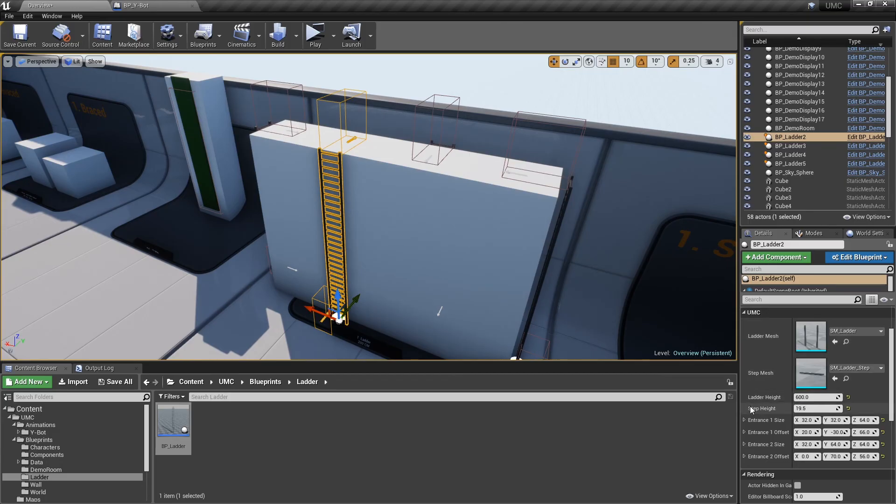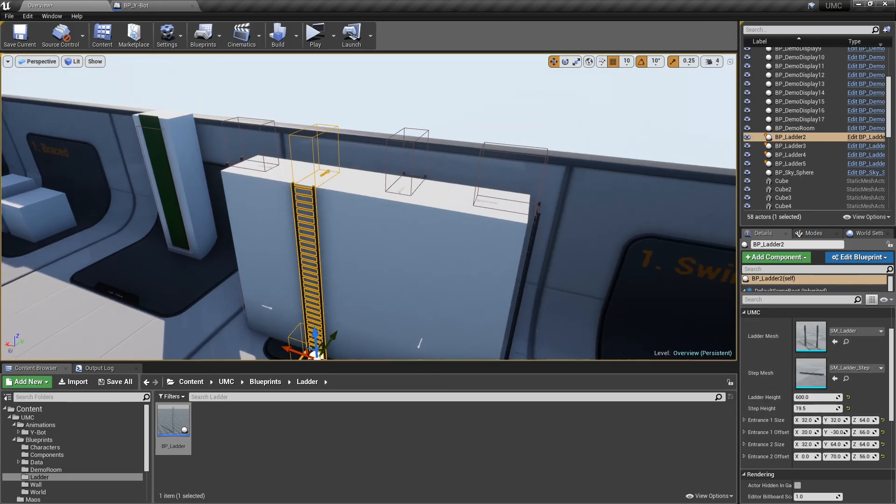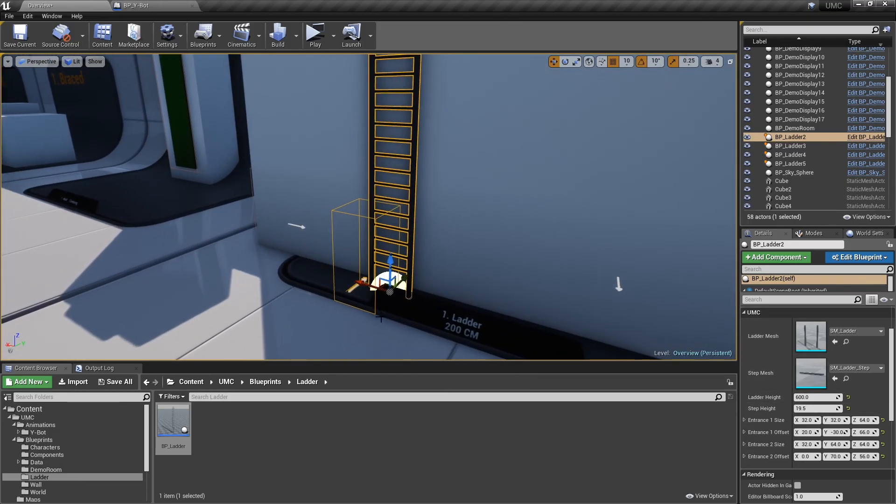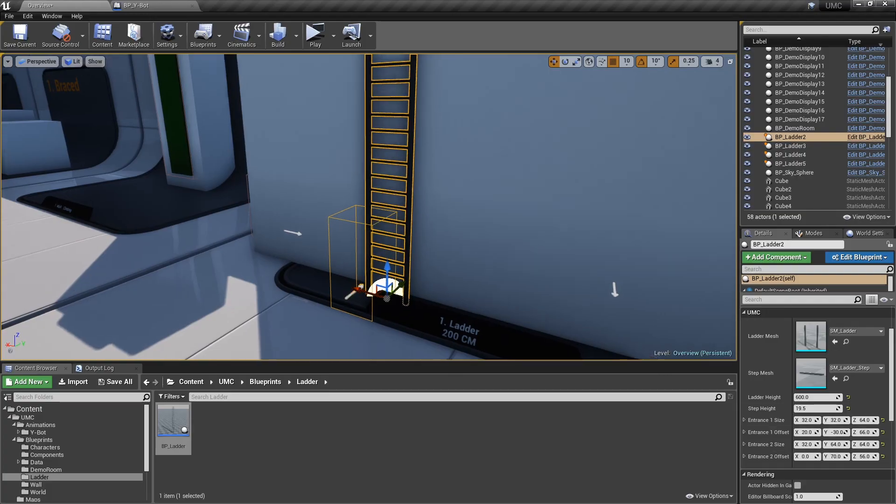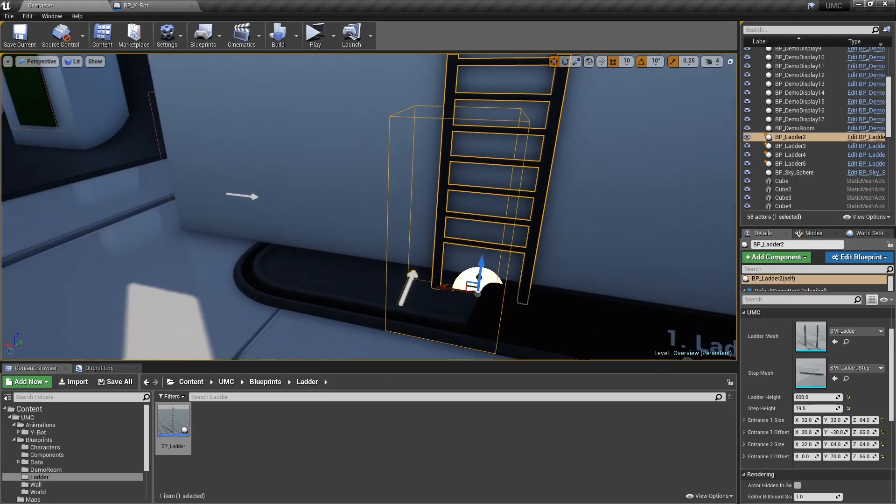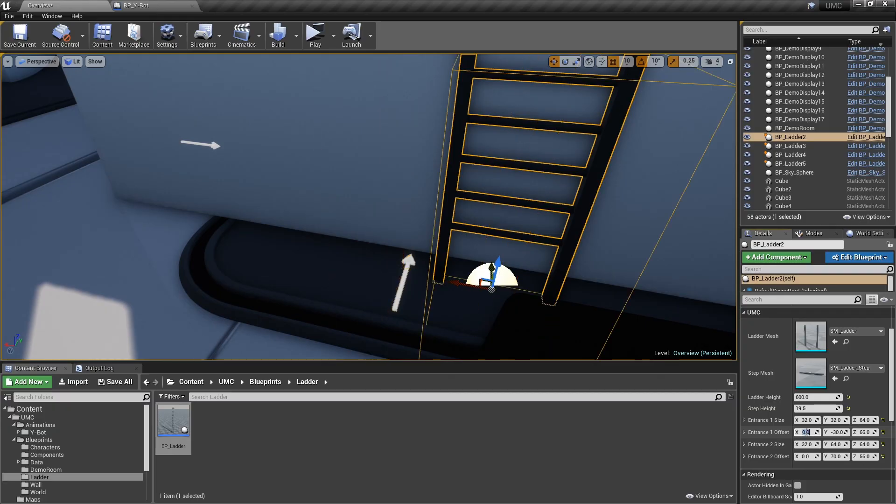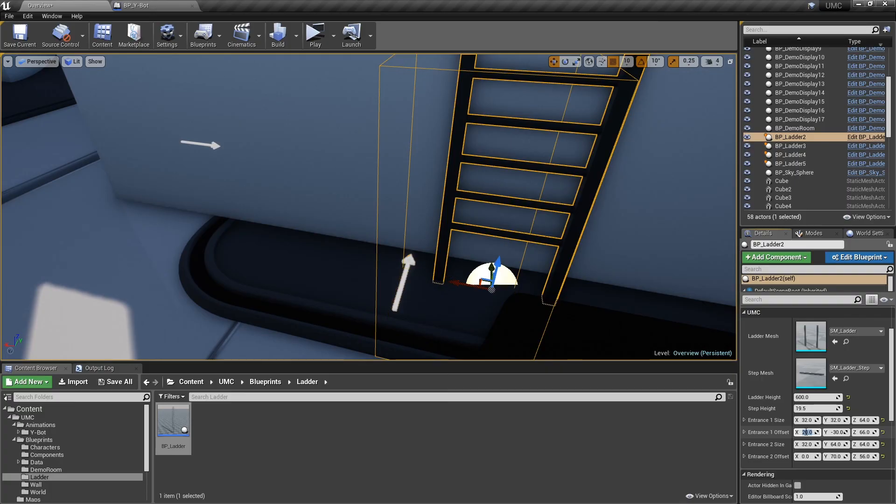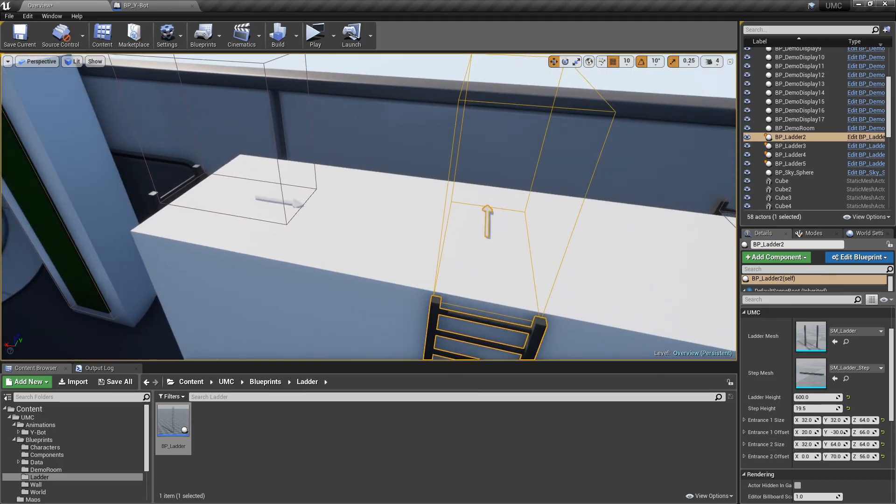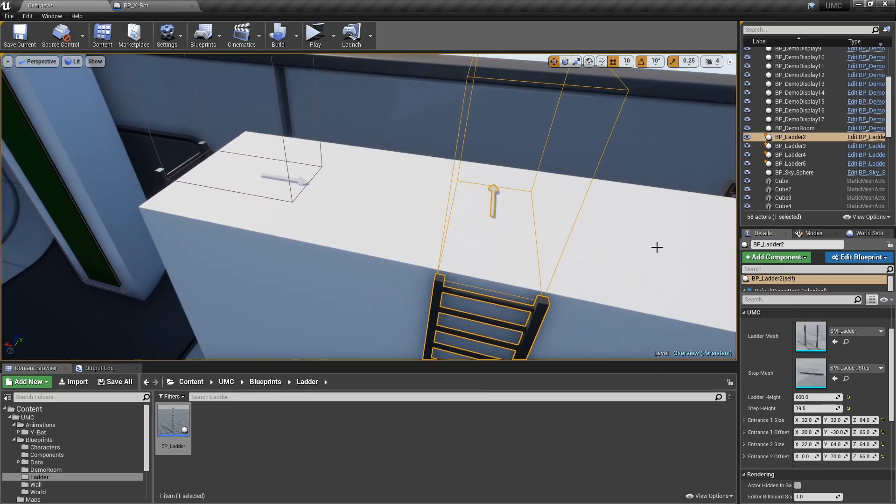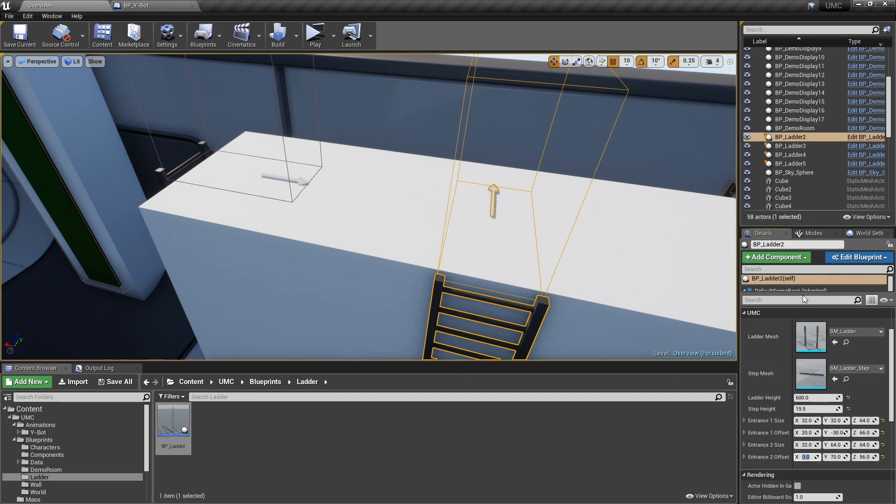Entrance 1 and 2 size are the collision sizes that the character can press the jump button to climb when it is in those boxes. Entrance 1 and 2 offset is for moving those collision boxes.